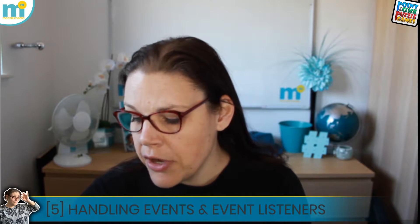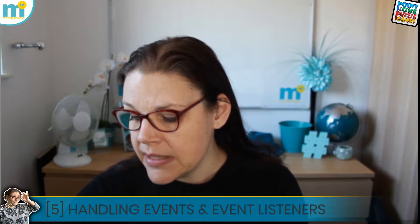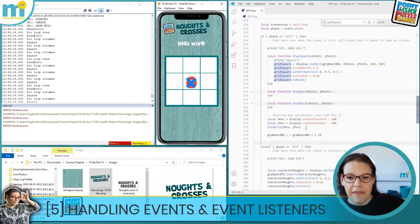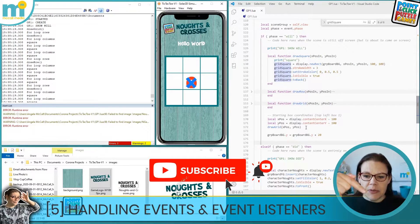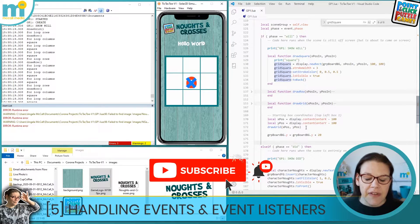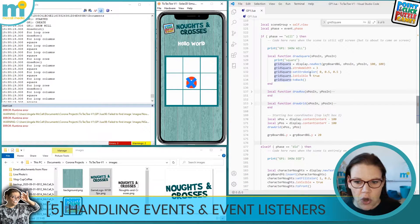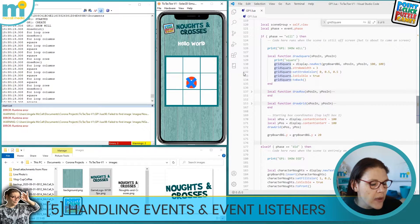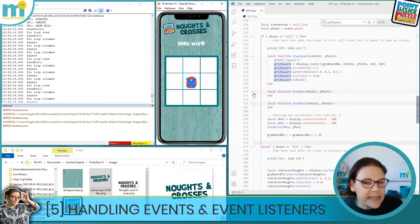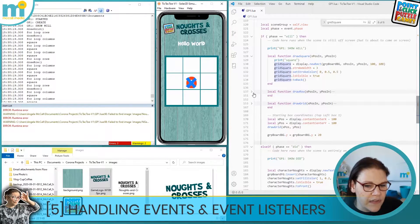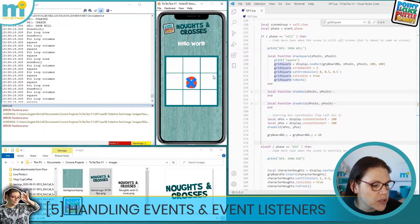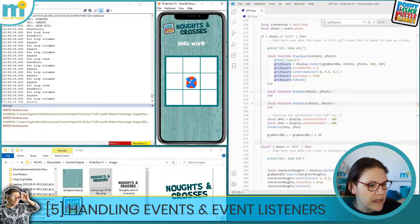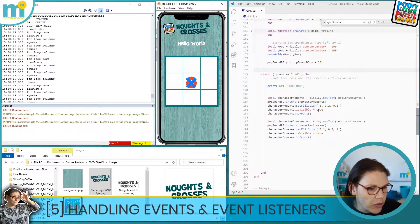We're going to dive over to my left-hand monitor screen. Please do subscribe, stay notified to my channel, and add comments or questions below in the YouTube comments section. This is exactly where we left off at the end of lesson four. To tidy things up a little bit so we can see what's going on, we're not interested in drawing these characters right now.